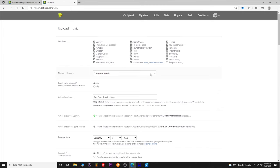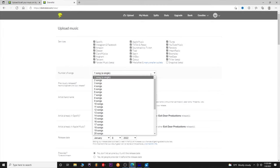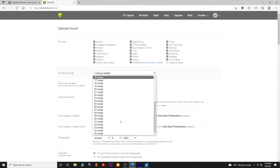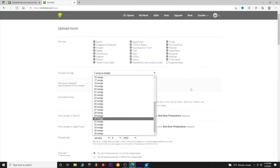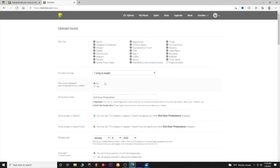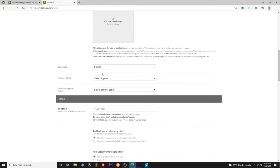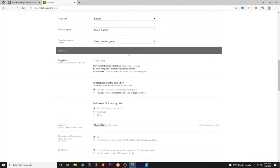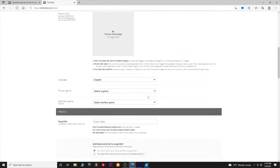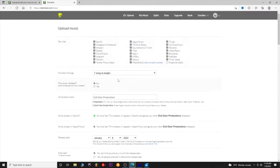For number of songs, you can do singles — a lot of people do singles — or you can do many songs, all the way up to 35 songs in one upload. For each song it'll just add another track down here and you'll have to fill in the information for each track.